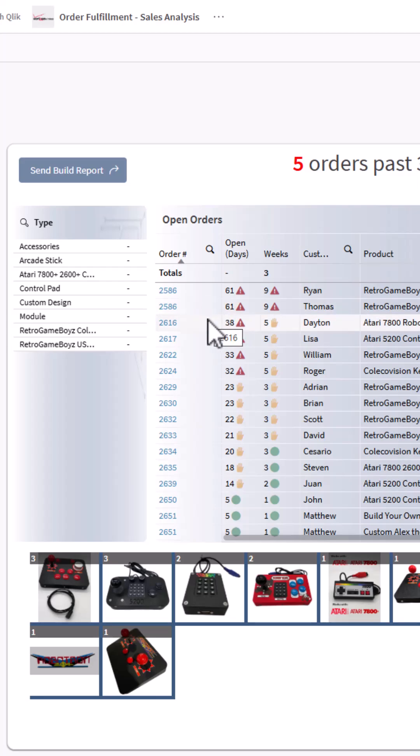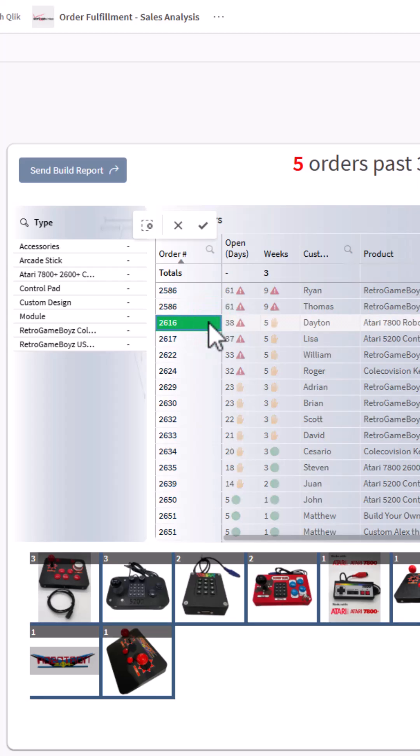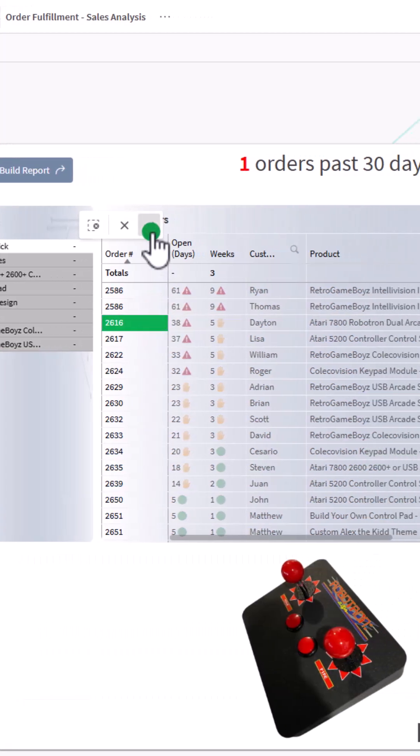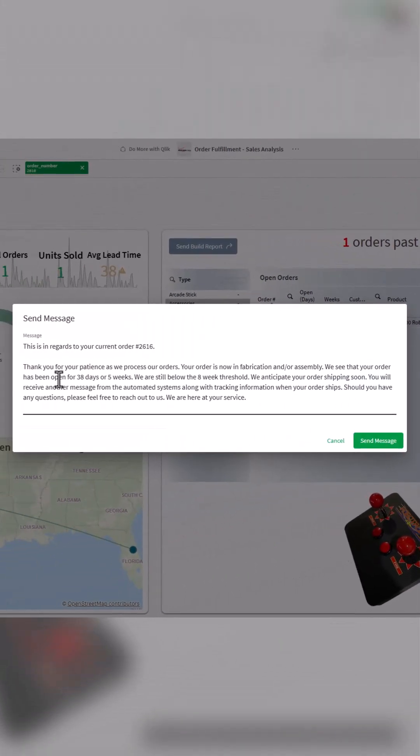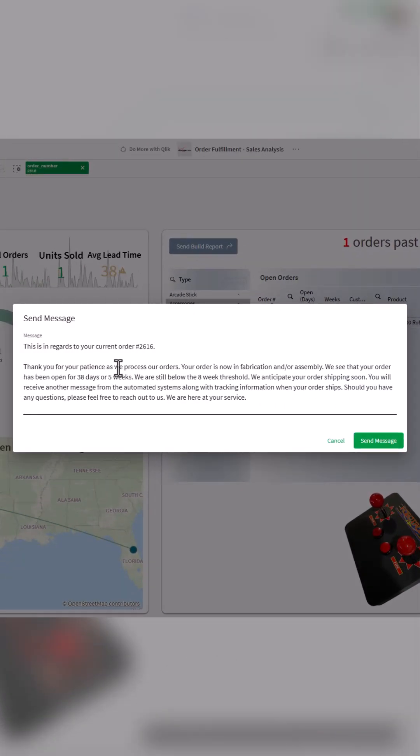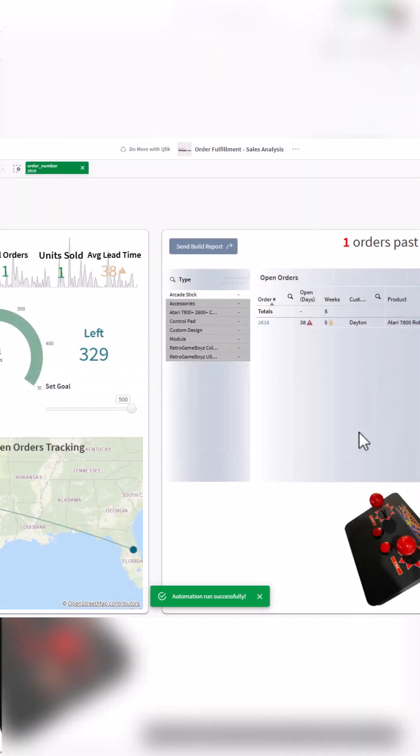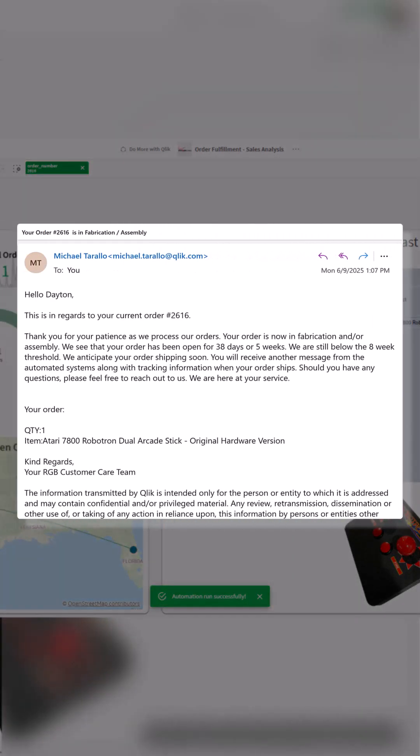Let me tell Dayton that his order is going to be fabricated. So I select this order and I click send message. You can see: 'Thank you for your patience as we process our orders. Your order is now in fabrication and assembly.' Let's send that message to Dayton. Now Dayton has that message in his inbox.